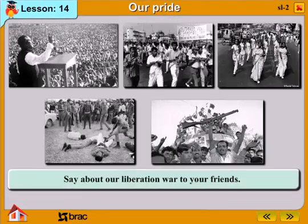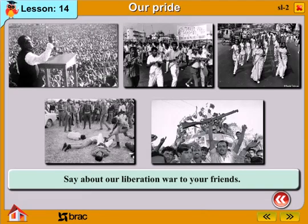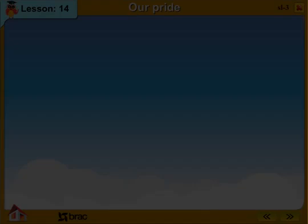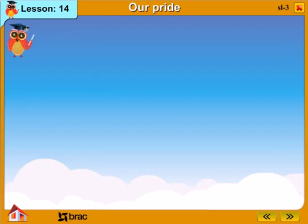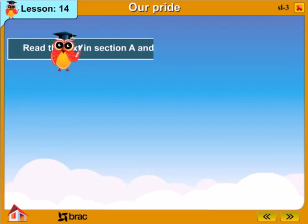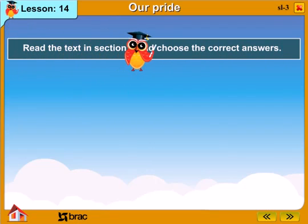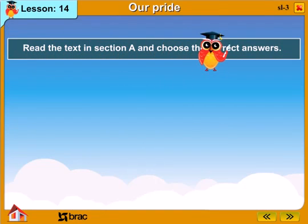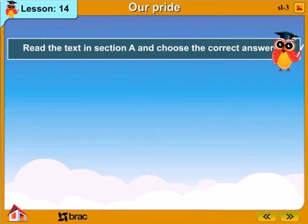Say what you know about our liberation war to your friends. Then read the text in section A and choose the correct answers.